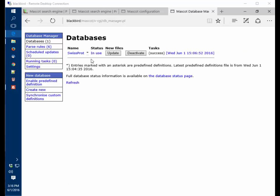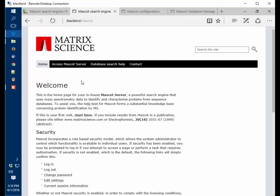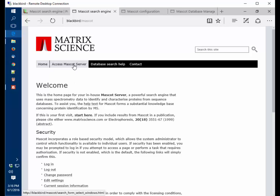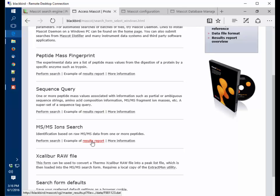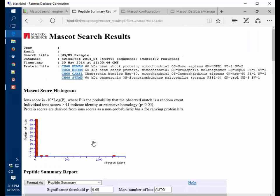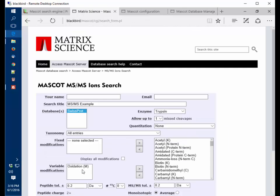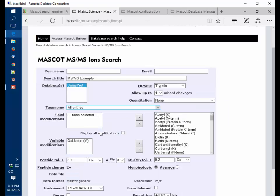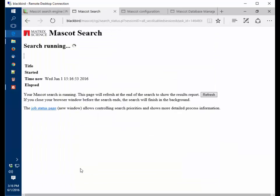Now the database is in use. The next step is to do a quick test search. We'll go back to the local welcome page and then access the Mascot server. What I like to do is open up one of the example reports for the MSMS ion search. Then do search selected. We can just take these defaults here and start search. Within a minute or so, the search will have run and we'll know that the Mascot server has been successfully installed.